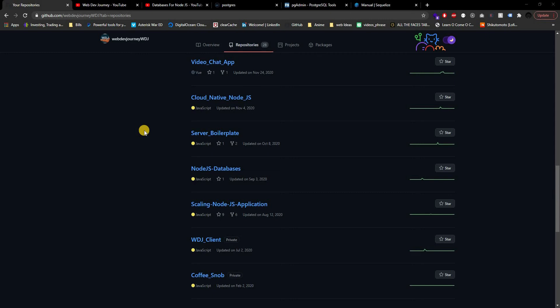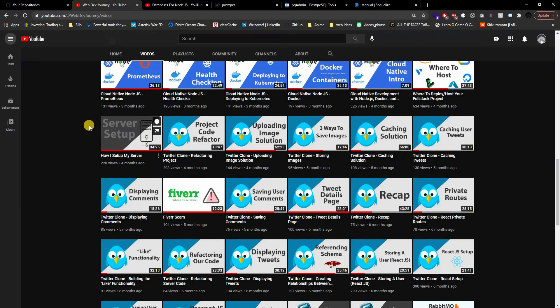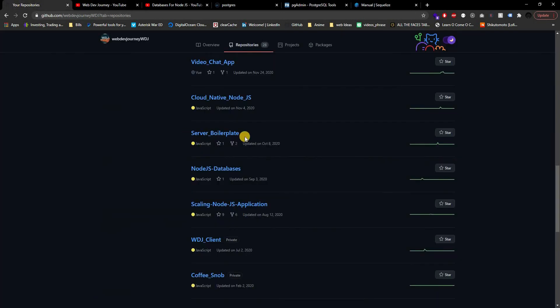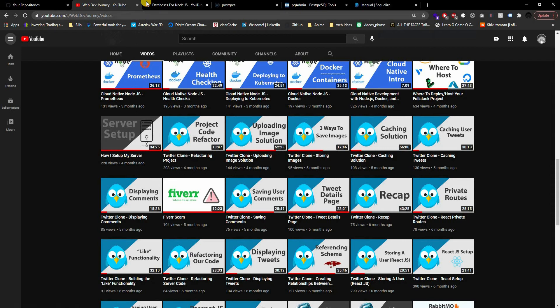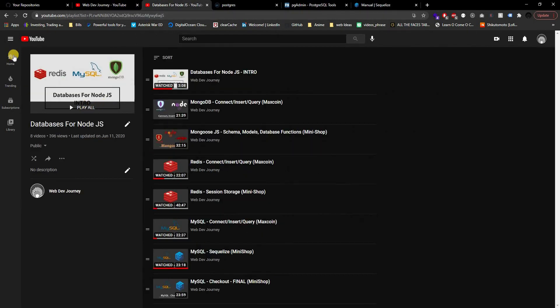There is going to be some code I'm not going to be explaining, because I do have a video on how I set up my server. So if you're interested in using my boilerplate, there's a video that explains it — I'll have a link in the description down below.